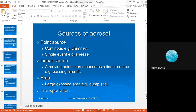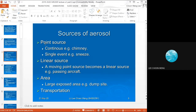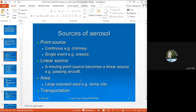Aerosolization brings the microbe into the air, and sources are categorized differently: a point source if the source is from a single point, a linear source if the source is moving, or an area source if you're talking about a large exposed area — for example, a dump site.